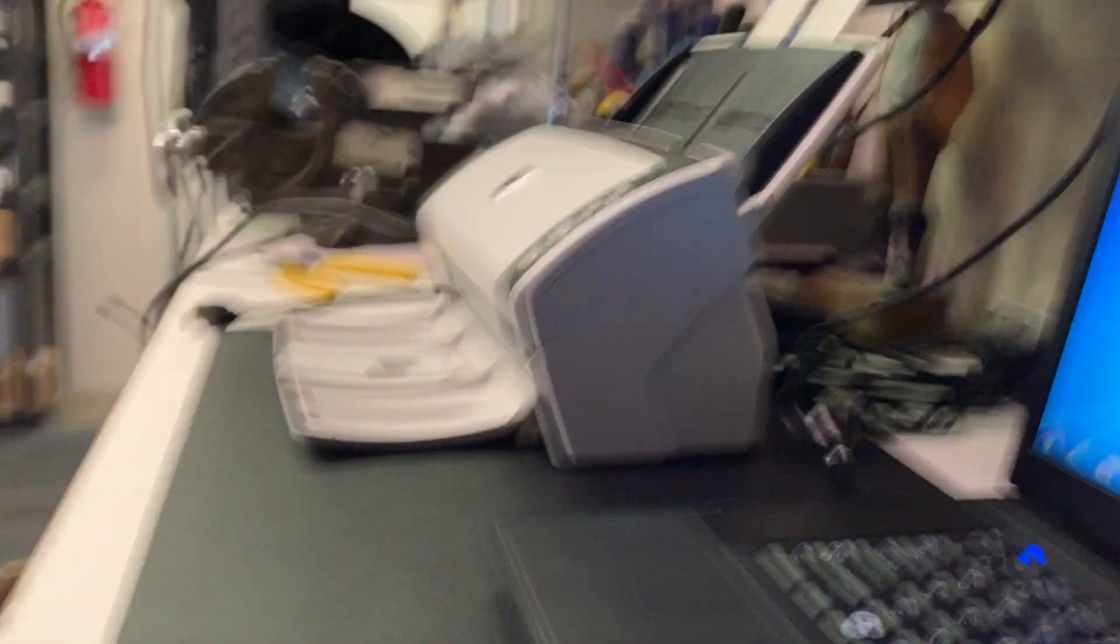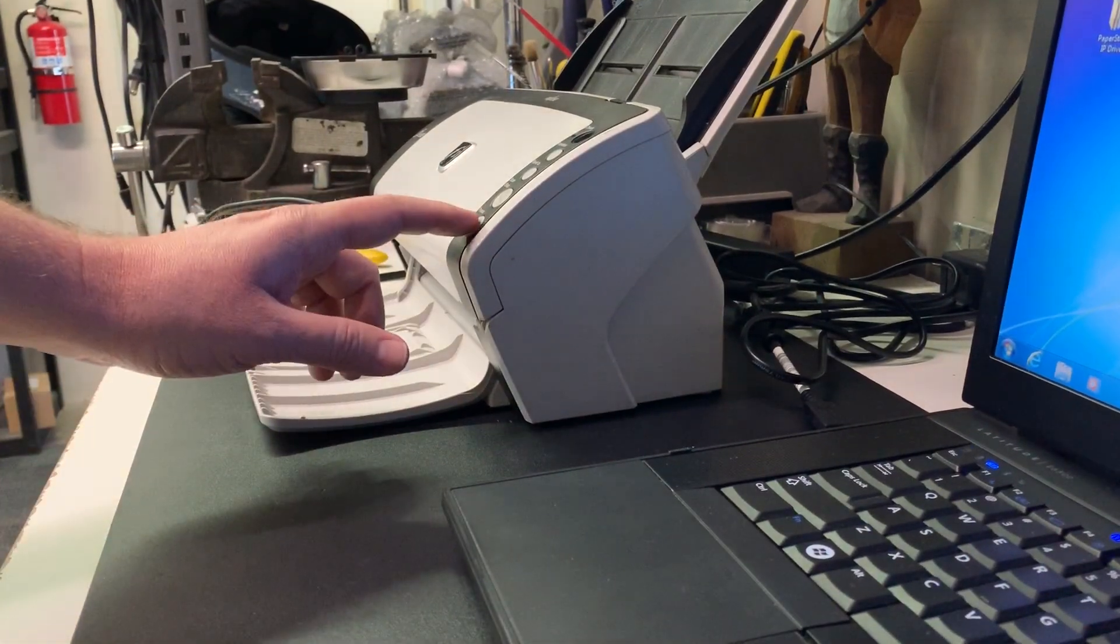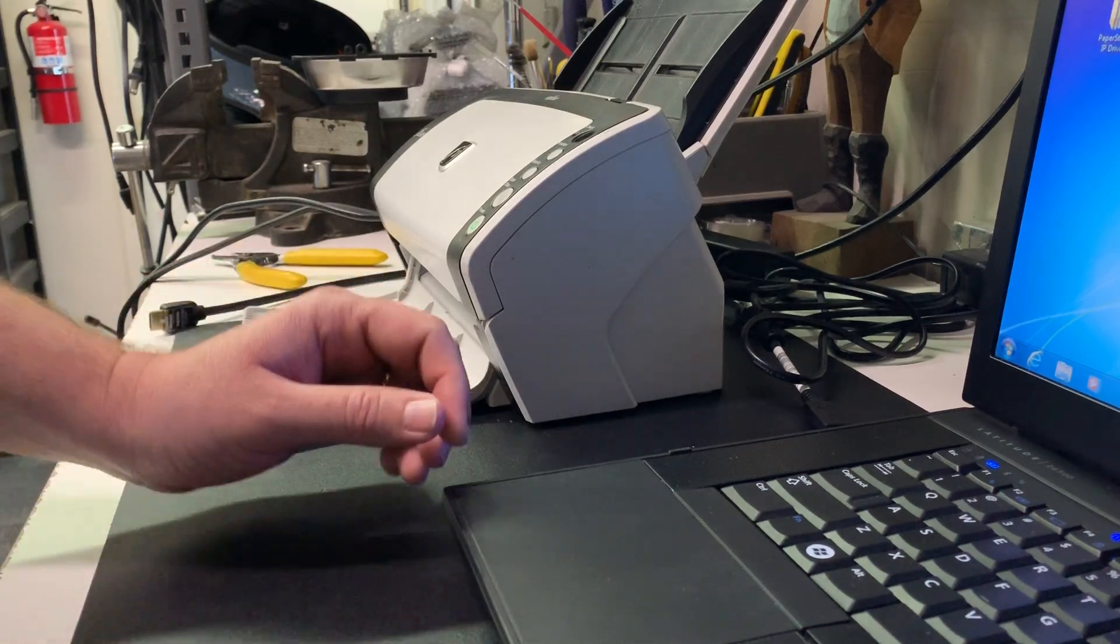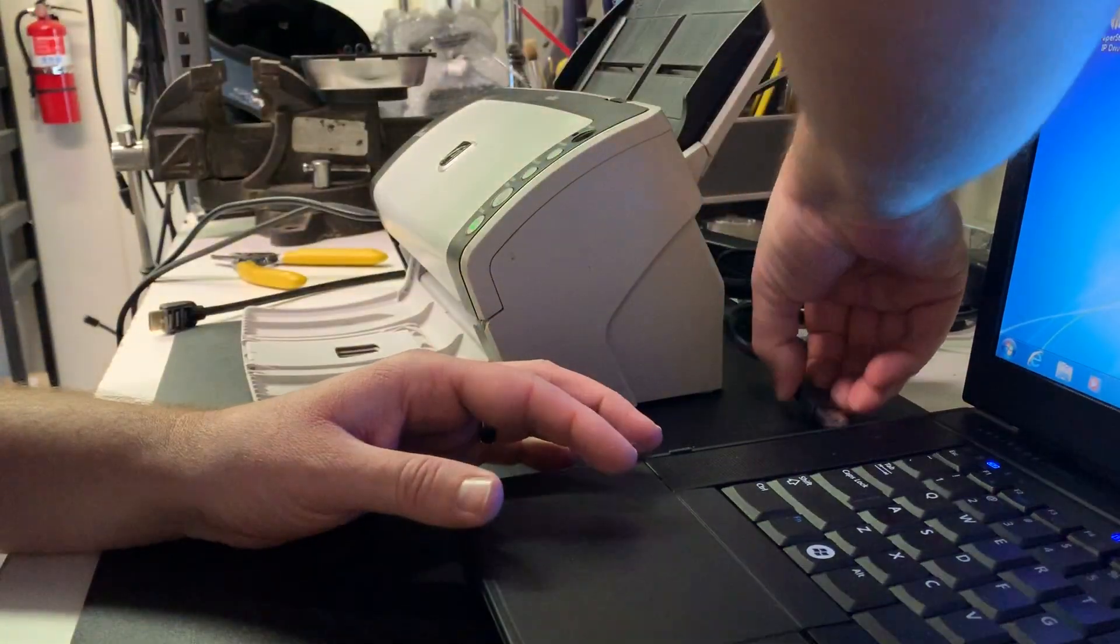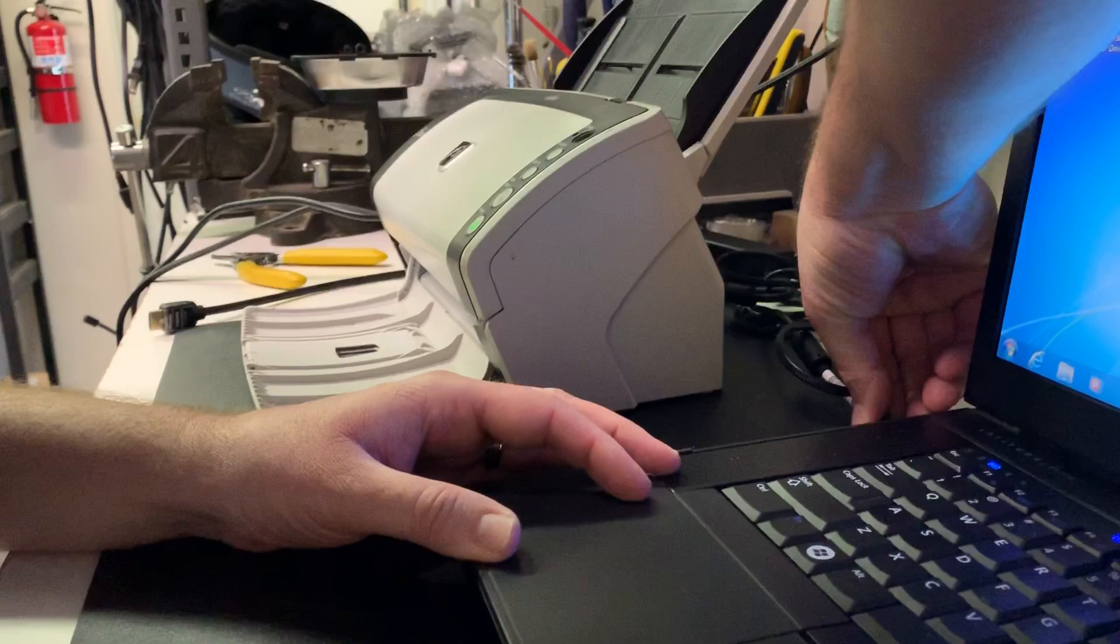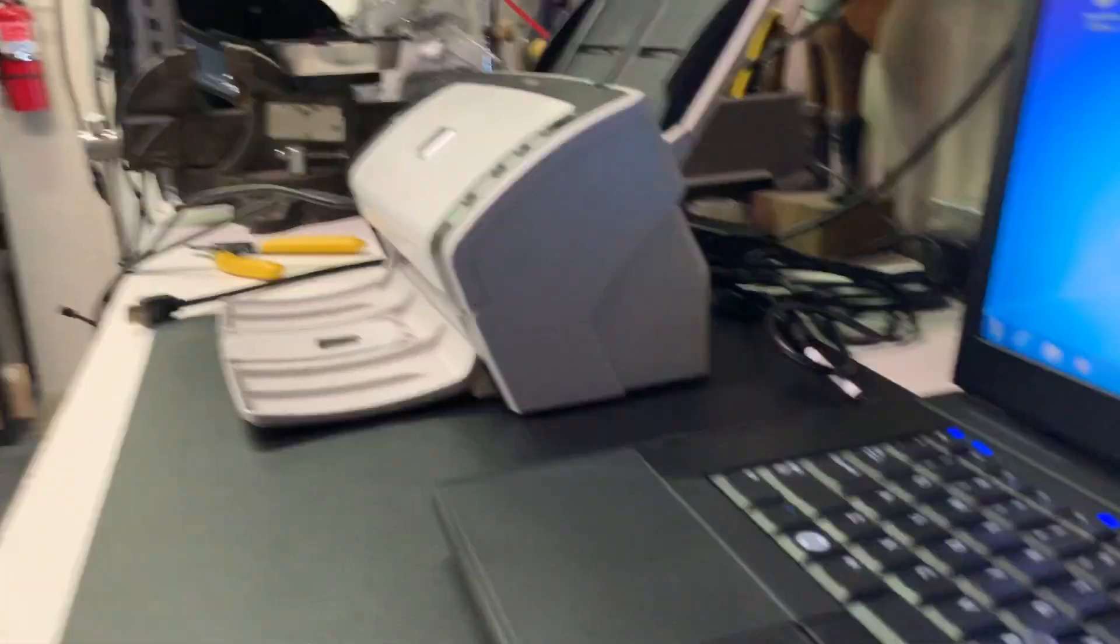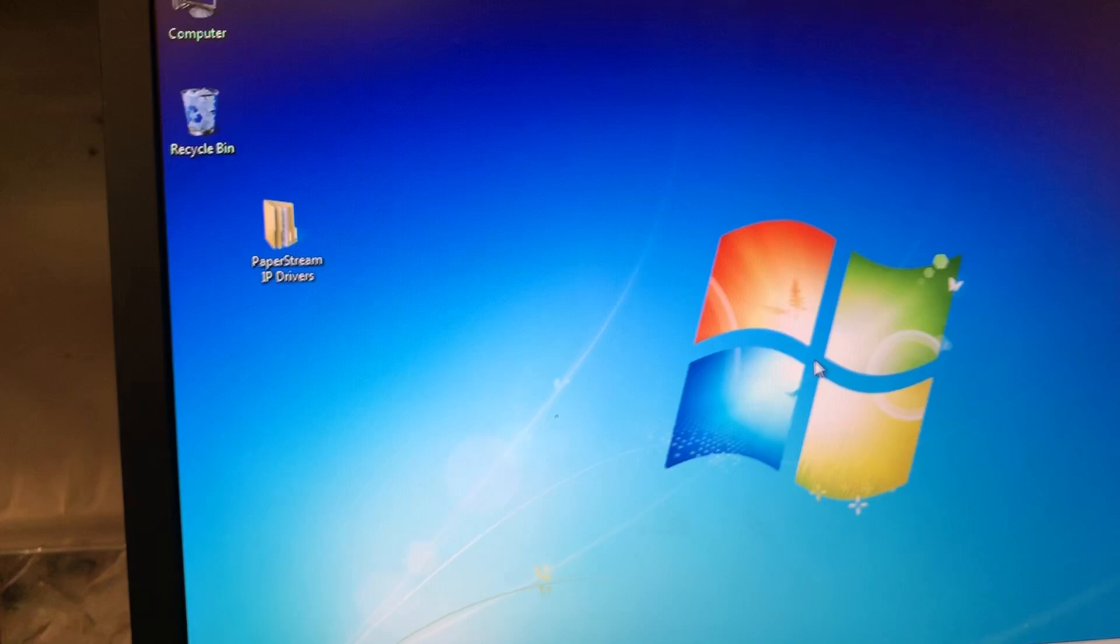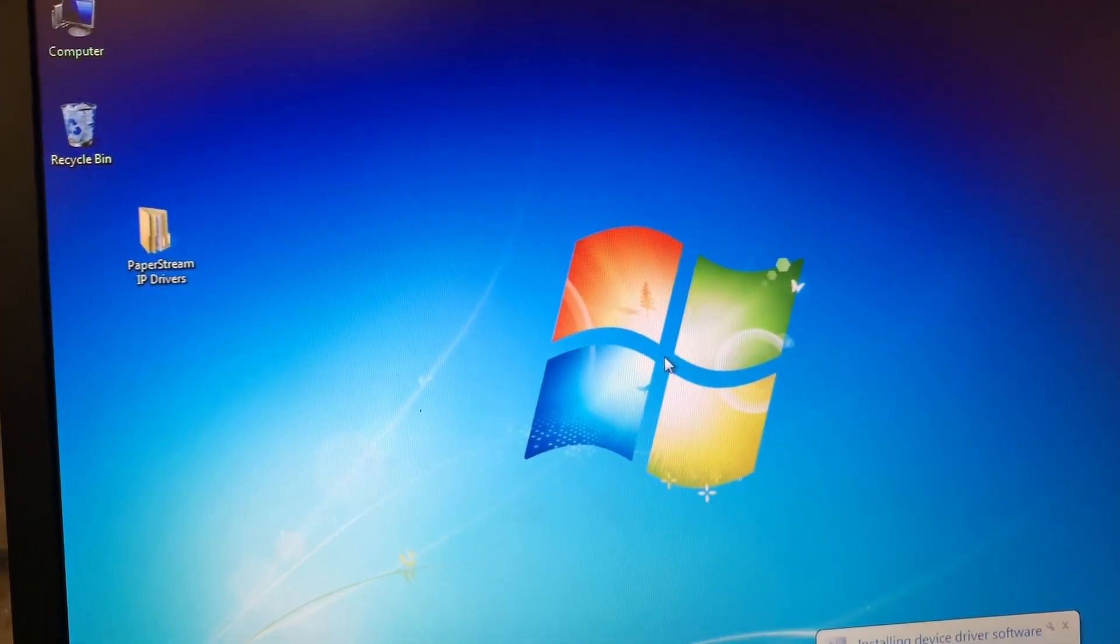Now we can go ahead and plug in the scanner. Turn your scanner on and plug in the USB cable. The computer should automatically pick it up.